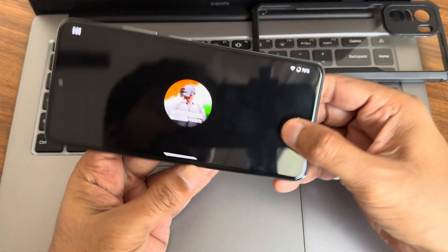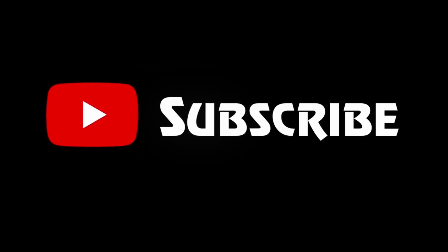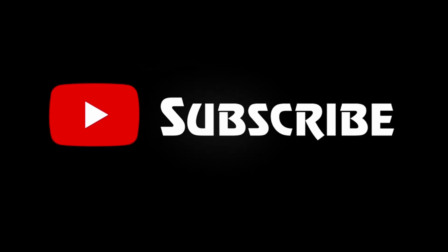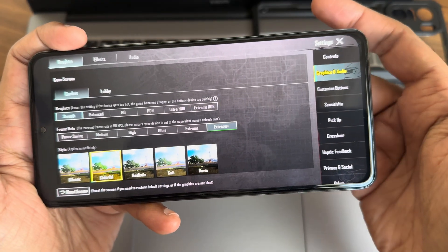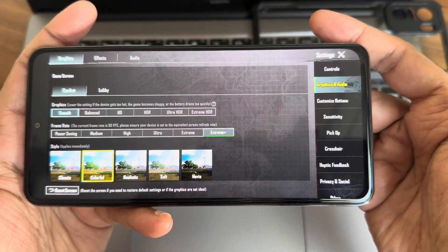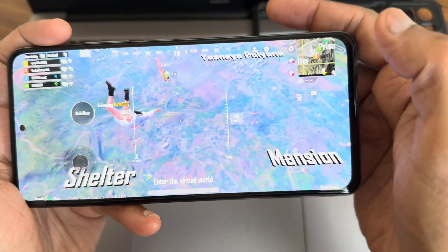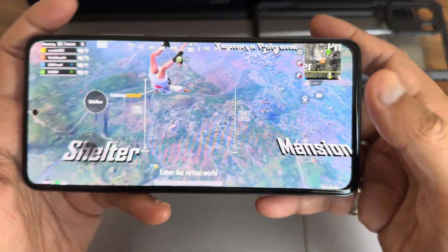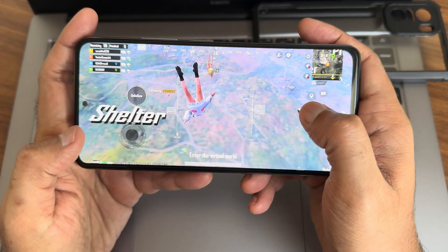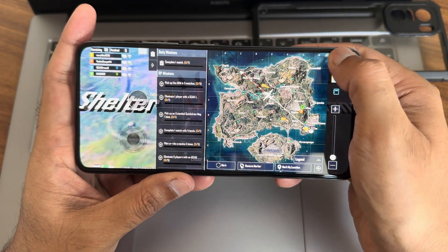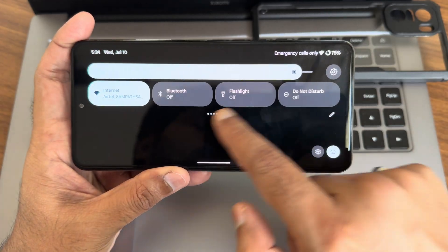Now let's look at BGMI gameplay. Graphics settings mode is set to Plus — Simple. As you know, to enable that you go into the miscellaneous settings. I've already shown that in previous videos, you can check those out. Here are the quick settings toggles.